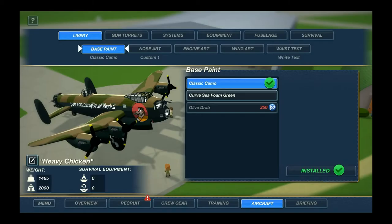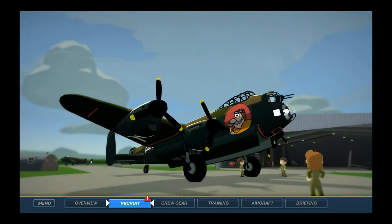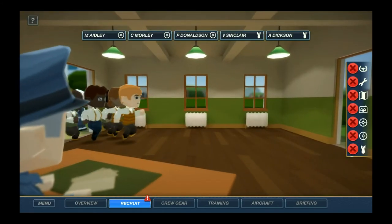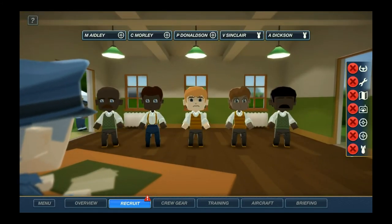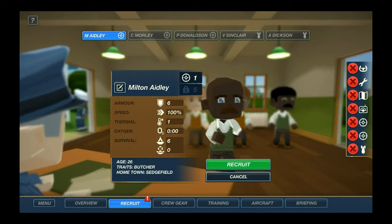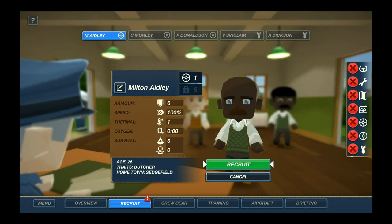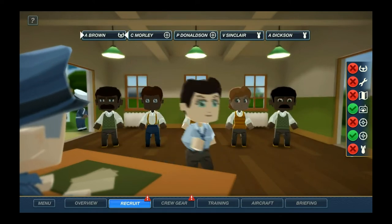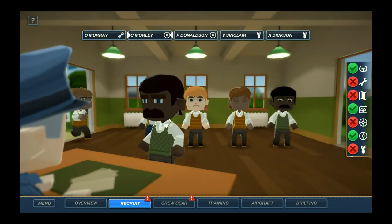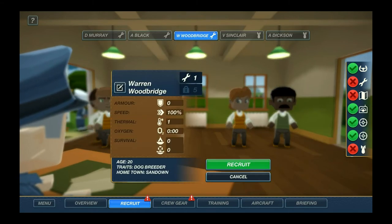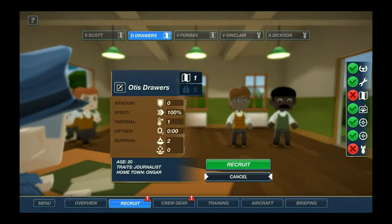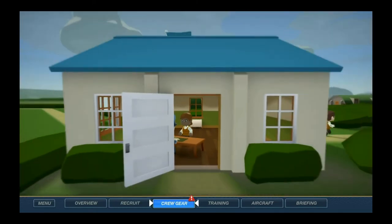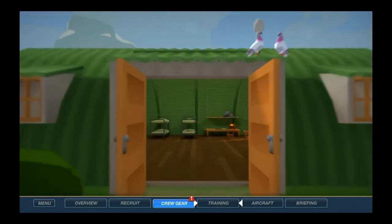The second thing you can do is go to the recruit tab. Since I lost the crew on the previous mission, I need to recruit. I'm not going to go into too much detail — you can review them according to their personal traits. I'm just filling the personnel to have a crew as an example: engineer, navigator, and a bomber.